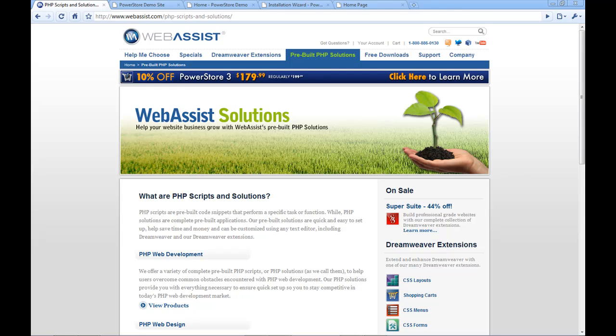Hi, in this video I want to give you a quick introduction to our pre-built PHP solutions from WebAssist. So what is a pre-built PHP solution? Well it's a complete application that we have built ready for you.